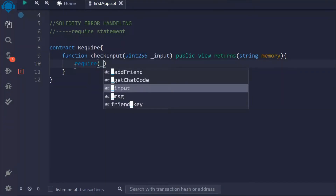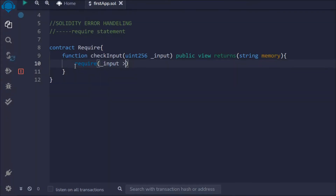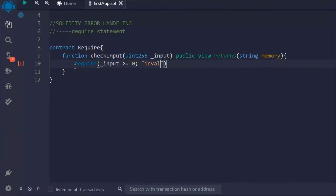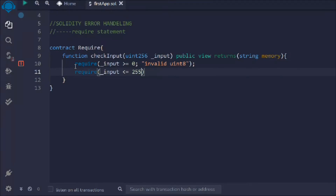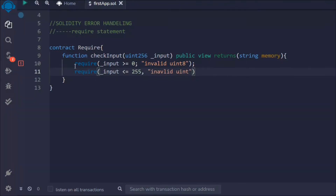We use the require keyword and pass both a condition and a message. So let's build the condition: whatever input we are getting, if it's greater than or equal to zero, the error message to display is 'invalid uint8'. The second check is that if the input is less than or equal to 255, we throw this error message. The require statement needs two arguments — the condition and the message you want to display.